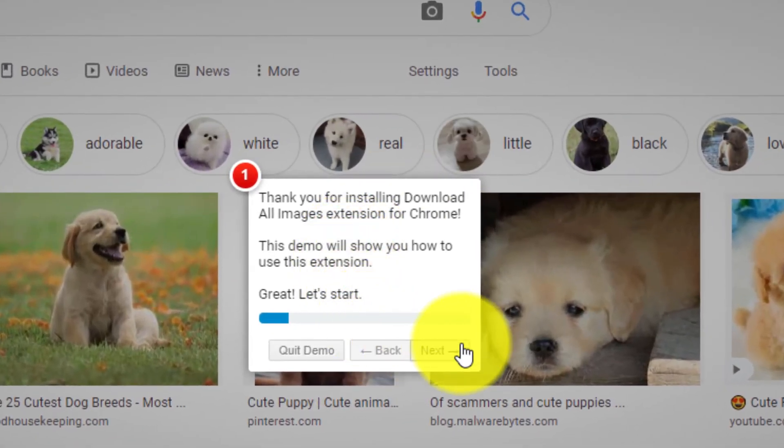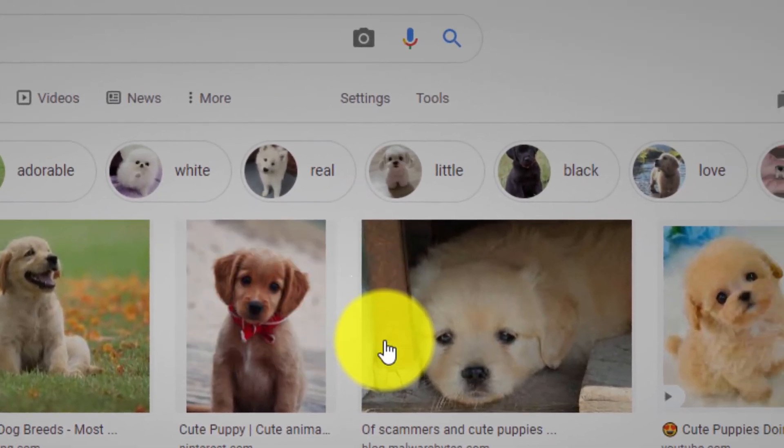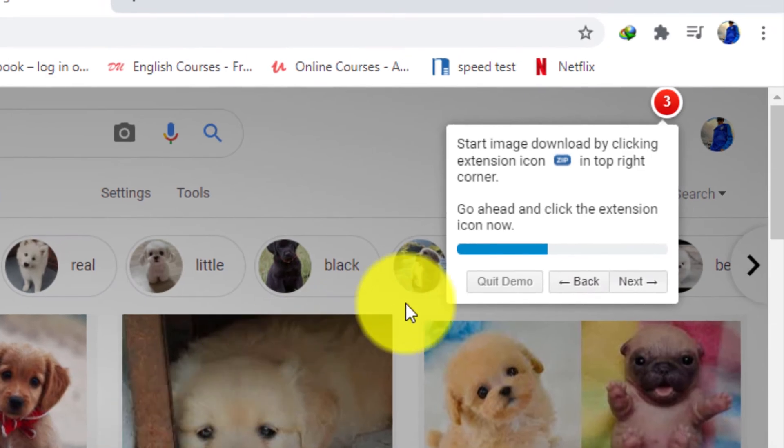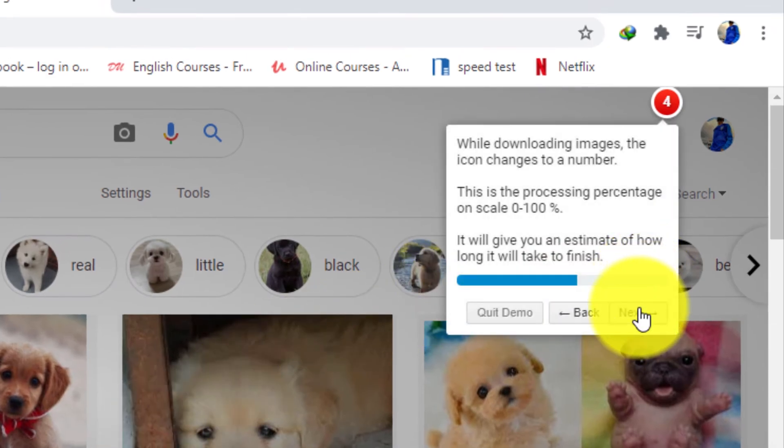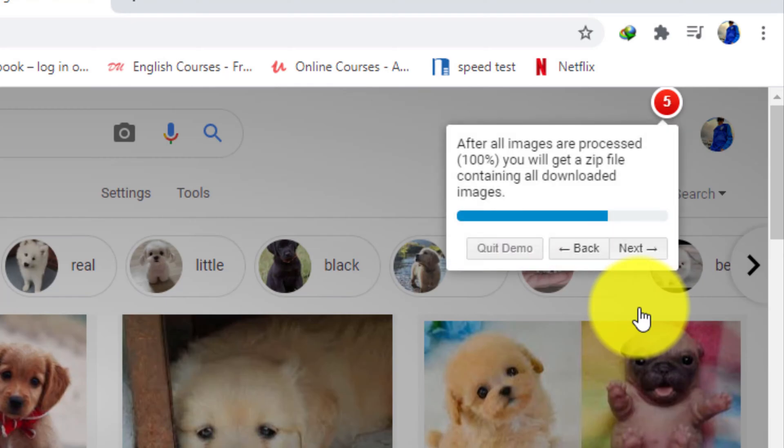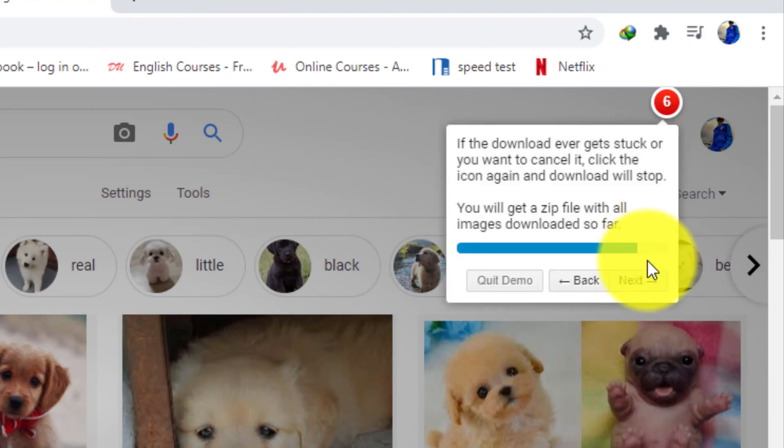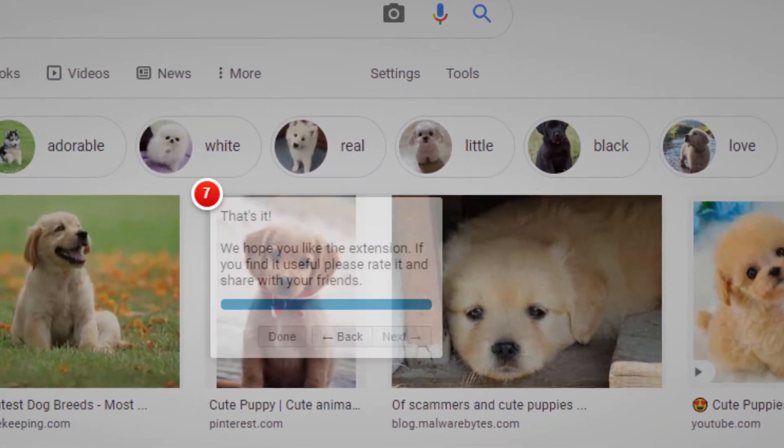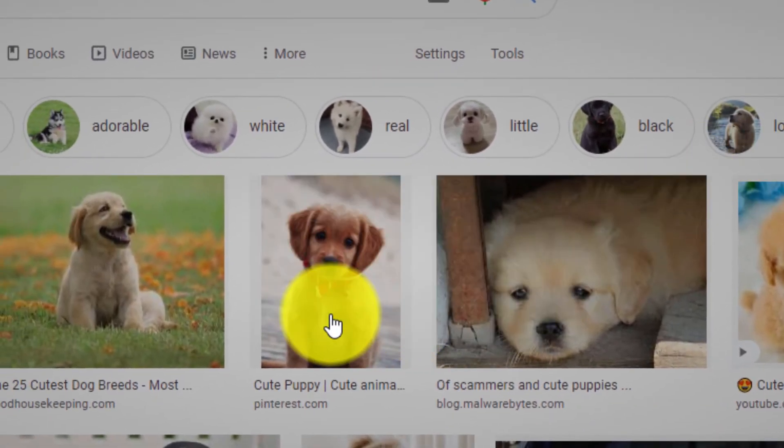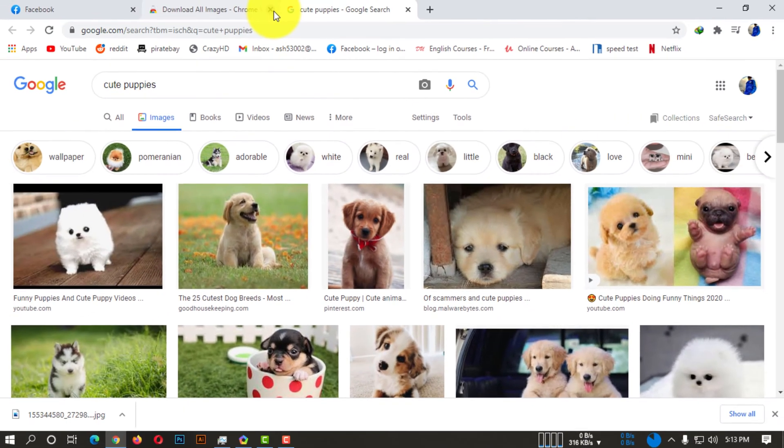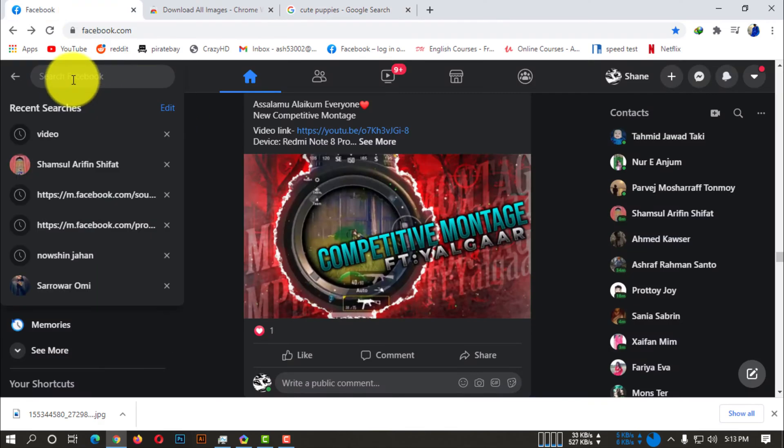There will be a dialog box. You have to keep clicking next, just like I'm doing. After doing this, you have to simply click on done.